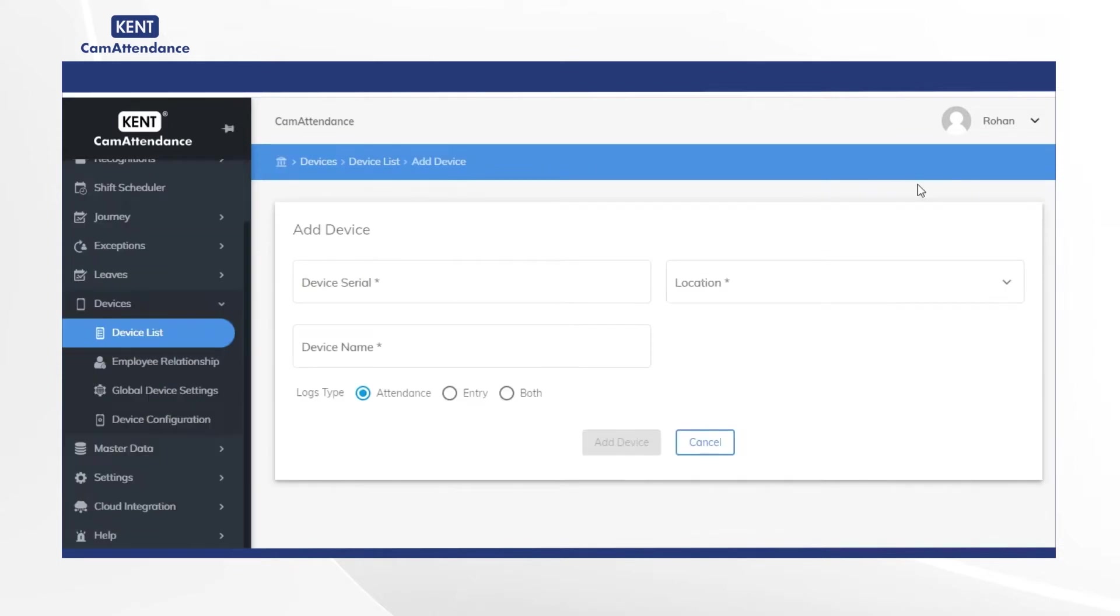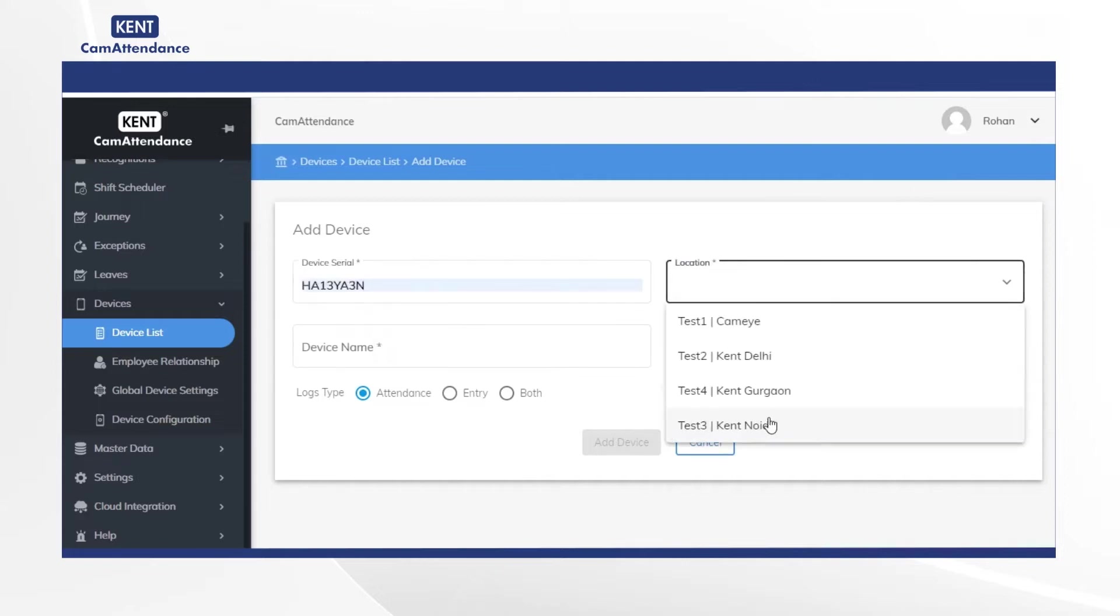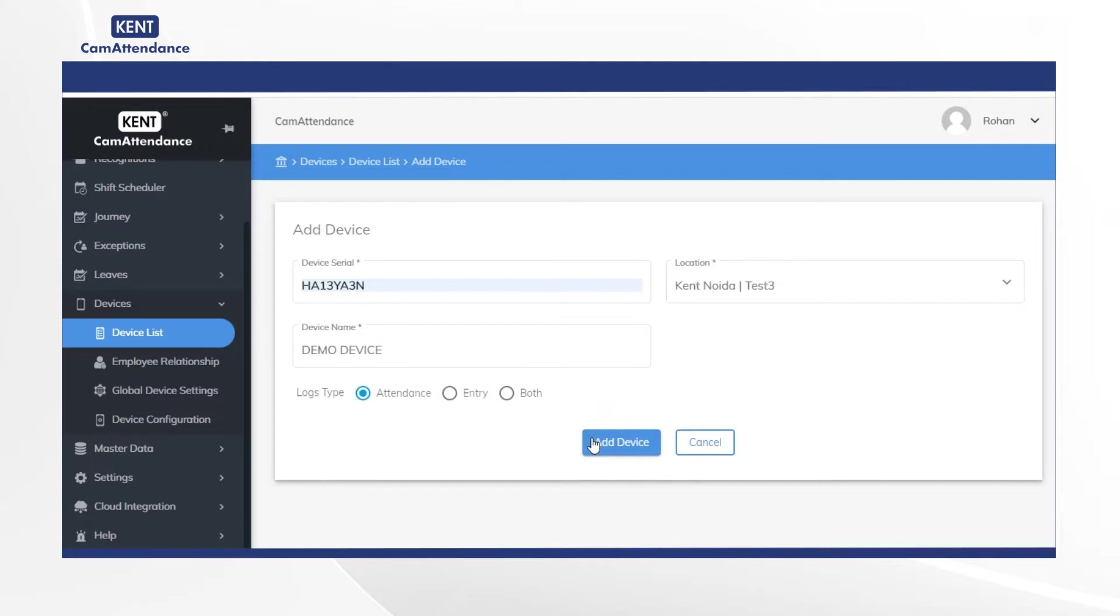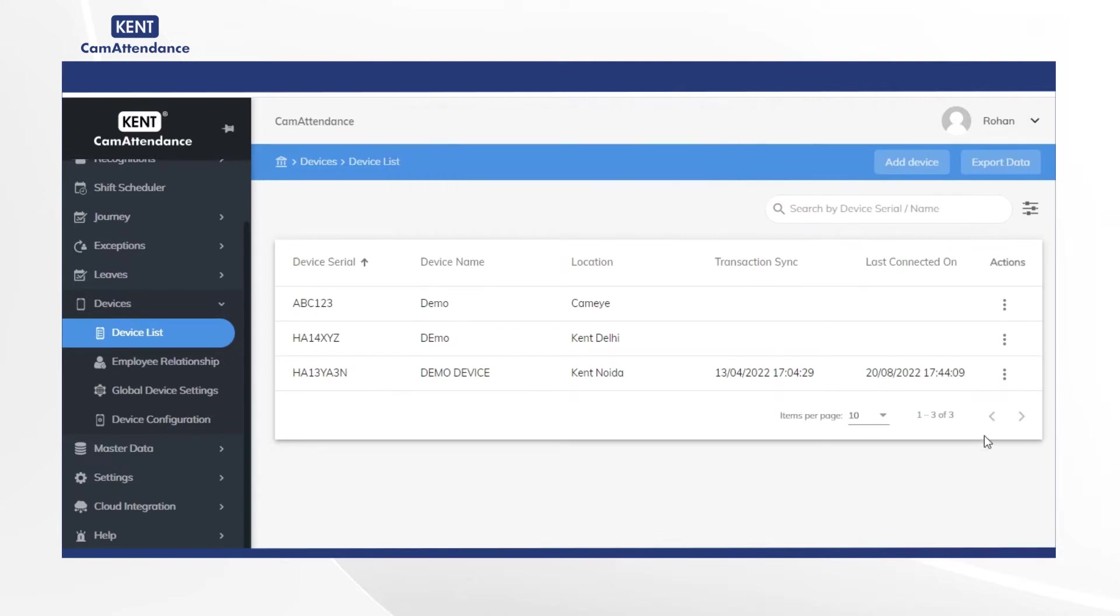Now add device serial, location, device name and select log type as attendance. Lastly click on add device. After that you will see your newly added device details on the screen.